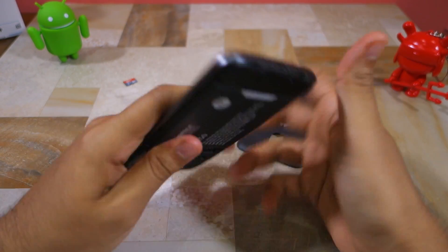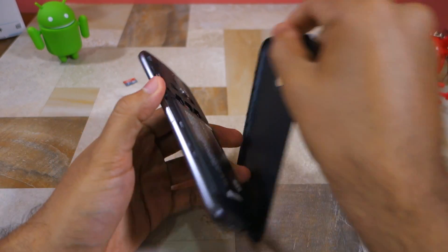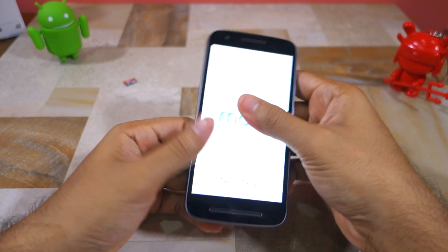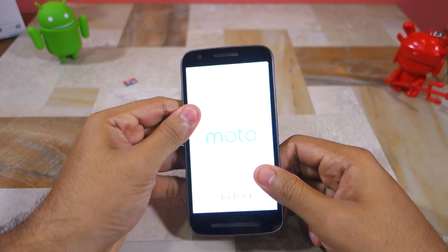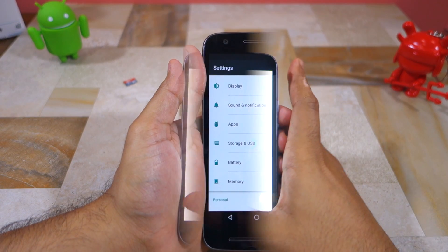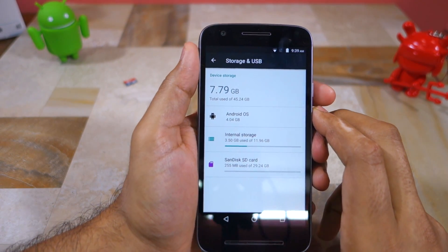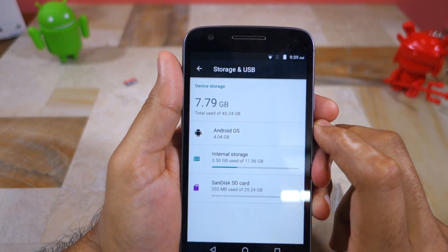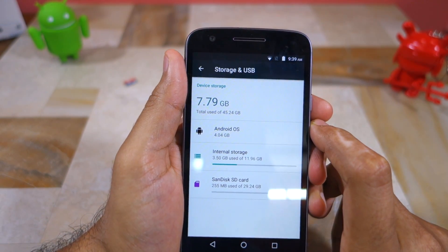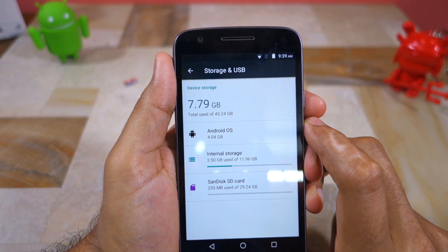On the plus side, while tedious, adoptable storage fuses the external storage with the internal storage of the device, which leads to the overall device storage increasing. So for example, if you insert a 32 GB SD card on your Moto E3 Power, the device storage section under settings will show that the handset now has around 46 GB of storage space after accounting for space lost to formatting and other system files.